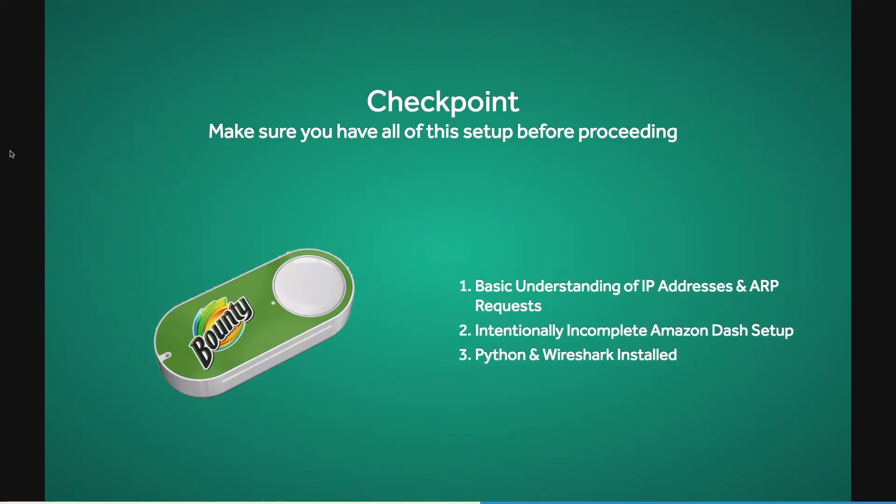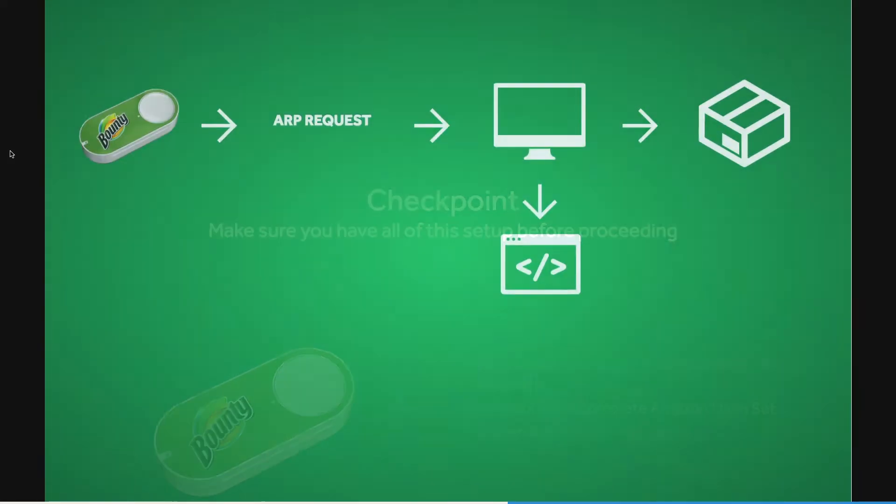At this point, you should have a basic understanding of IP addresses and ARP requests, an intentionally incomplete Amazon Dash button setup, and Python and Wireshark installed on your computer of choice.